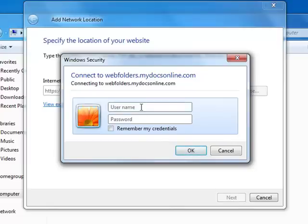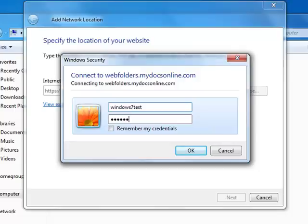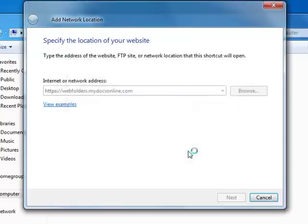This is essentially it. You come up, enter your login ID and password. Click Remember My Credentials if you want them remembered. Click OK.